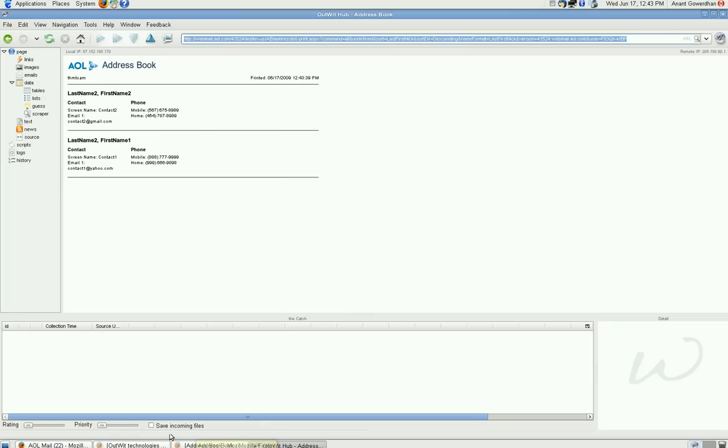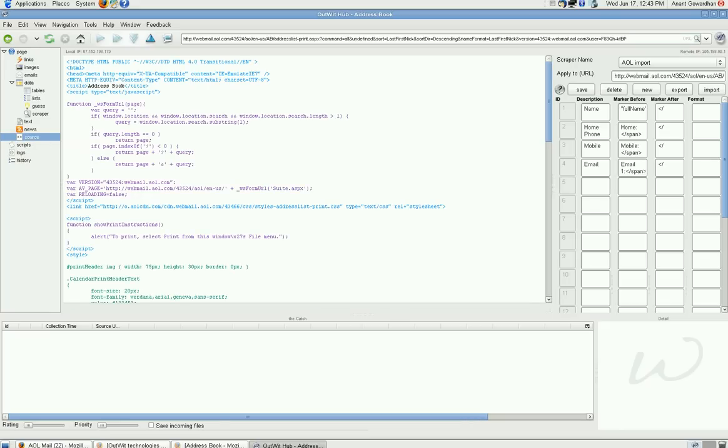Now, go to the scraper, no, I am sorry, go to the source and you can see this is the HTML source code for that page.